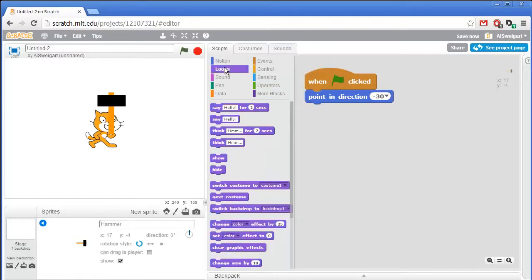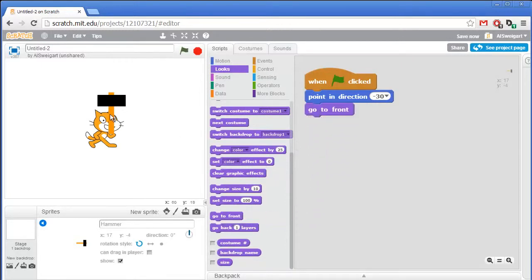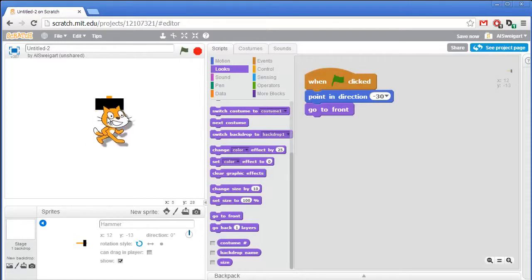We'll also go to the purple looks section. We want to make sure that the hammer sprite is on top of everything else on the stage. Grab the go to front block and that'll move the hammer in front of everything — we want this hammer to be in front of the cats.